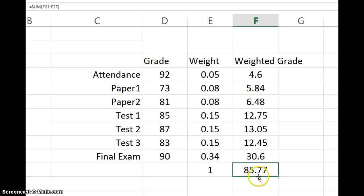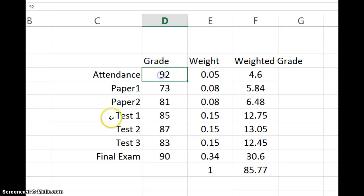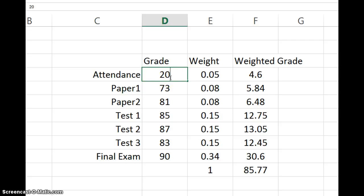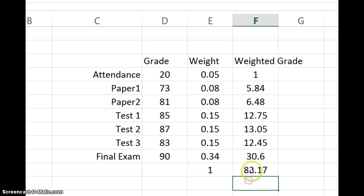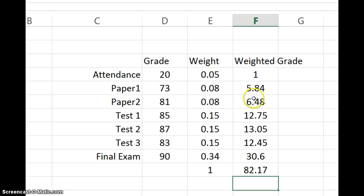And then part B says they had a score of only 20 on attendance. So you may think attendance grade dropping from 92 all the way down to 20 is going to have a large effect on the grade. Let's see what happens. It affects it some but only 3% because the weight on attendance is so small that it only affected it 3%.